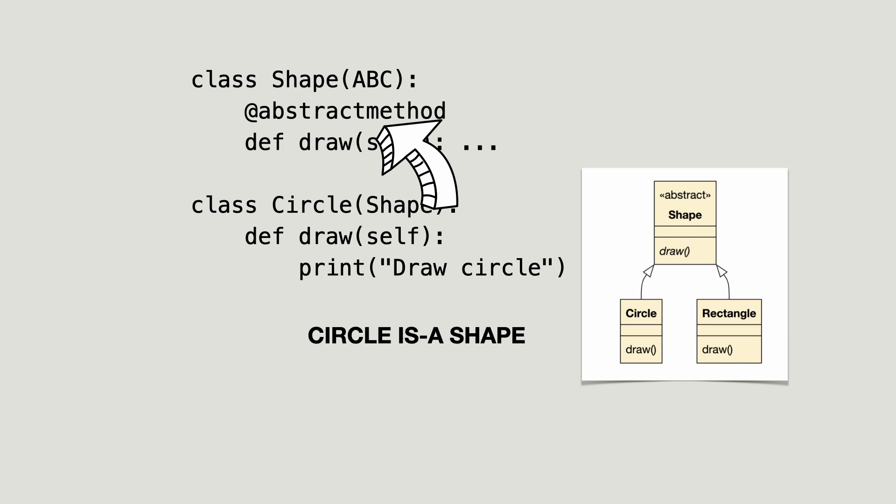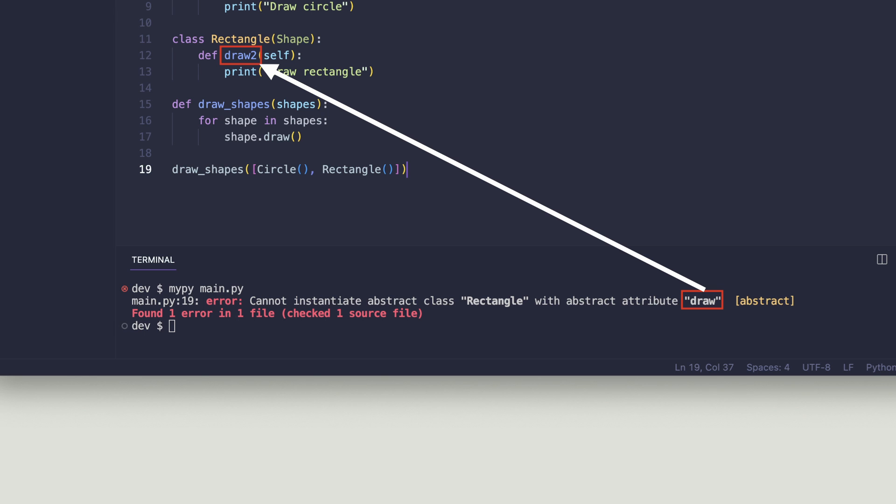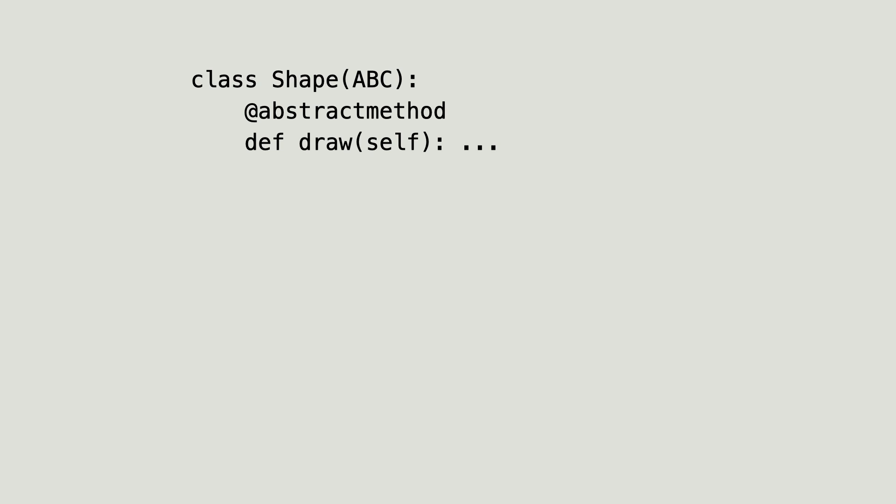Now you saw that the static type checker was able to spot the error when using nominal subtyping. Notice the abstract base class does not implement the draw method. It serves as an interface. Inherited classes must implement a custom draw method.